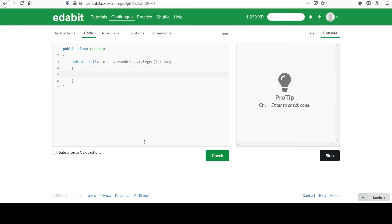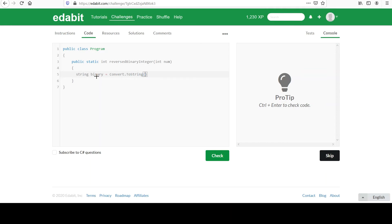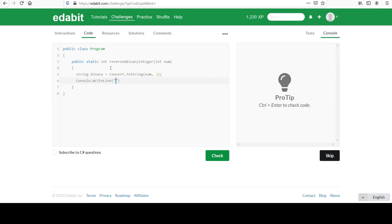So we can go string binary, and we'll use our Convert class ToString, and we know we can pass those two parameters that we read about. The first will be our initial value that we're passed in, and then we can say 2 to make that into binary. And if you want for fun, we can print this out just so you can see it doing that. I'll return some garbage here if you just want to see it.